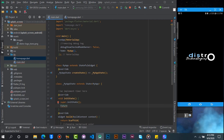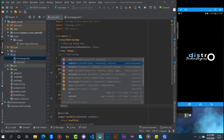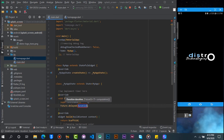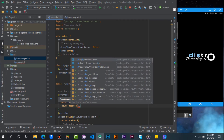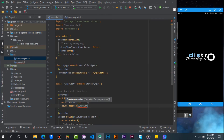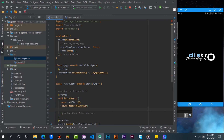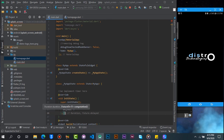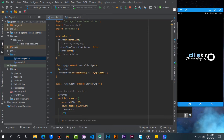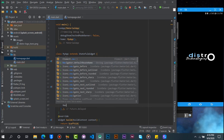We will set the timer duration to 3 seconds. After 3 seconds it should navigate to the home page. We will call the navigator function and pass it to the home page.